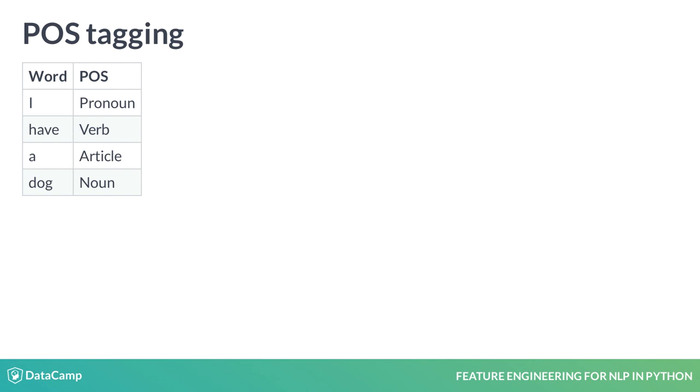As an example, consider the sentence, I have a dog. POS tagging will label each word with its corresponding part of speech.